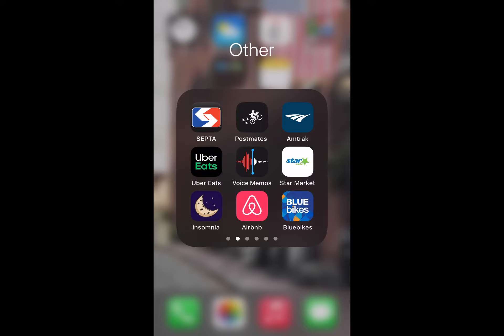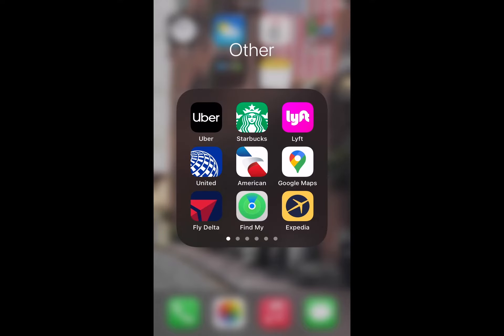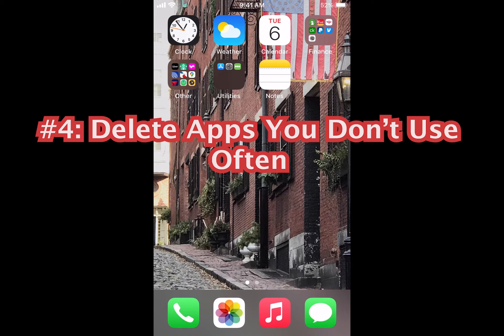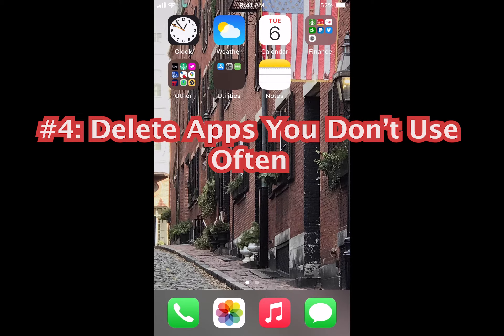I don't scroll through the Starbucks app or go into Google Maps and scroll around and look at plane tickets on the American Airlines app or United. Instead, I just kind of go to these when I actually need to use them. All right, number four: don't be afraid to actually delete your apps.